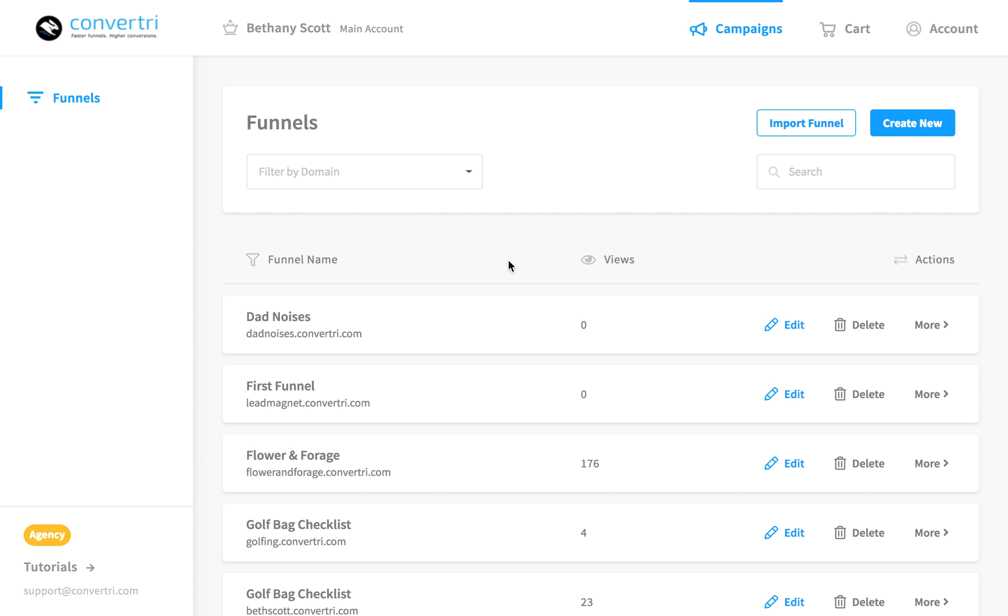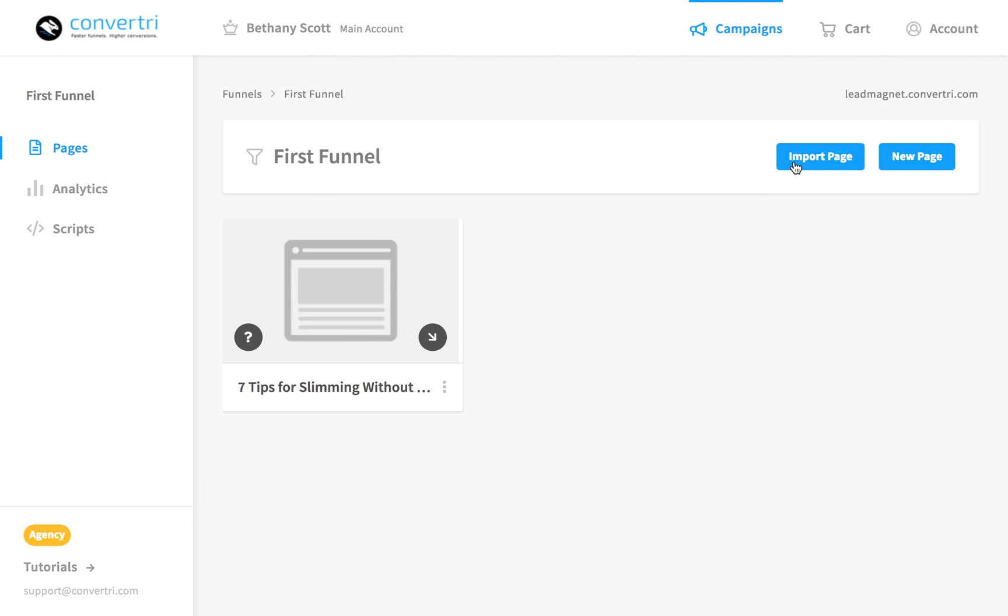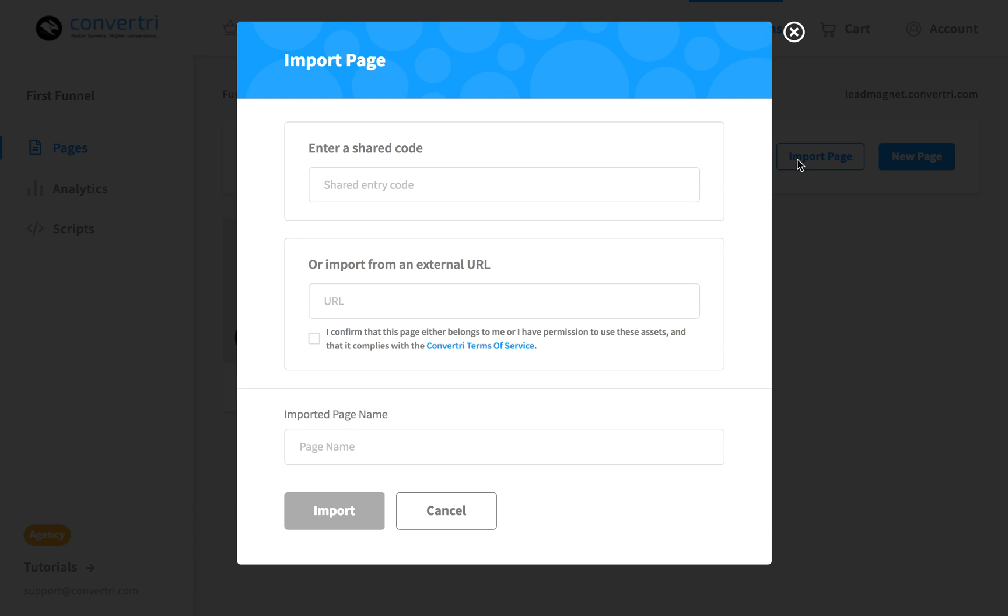So, in the Convertry dashboard, navigate to the funnel you want to import your page into. Click Import Page. Then enter the URL of the page you wish to import.